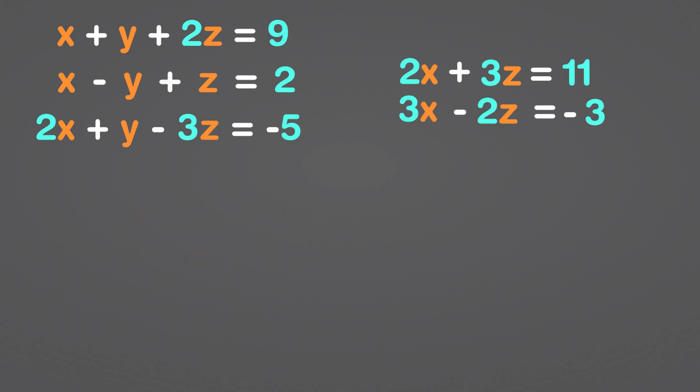Combine these two equations now. The z variables will be removed from the equation. Between 2 and 3, 6 is the least common multiple. Let's multiply this equation by 3 and this equation by 2.